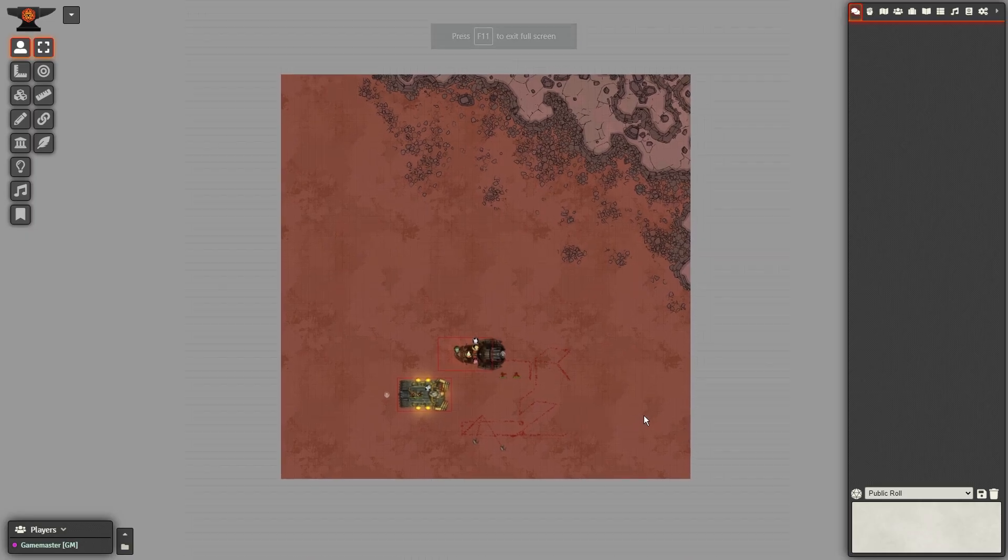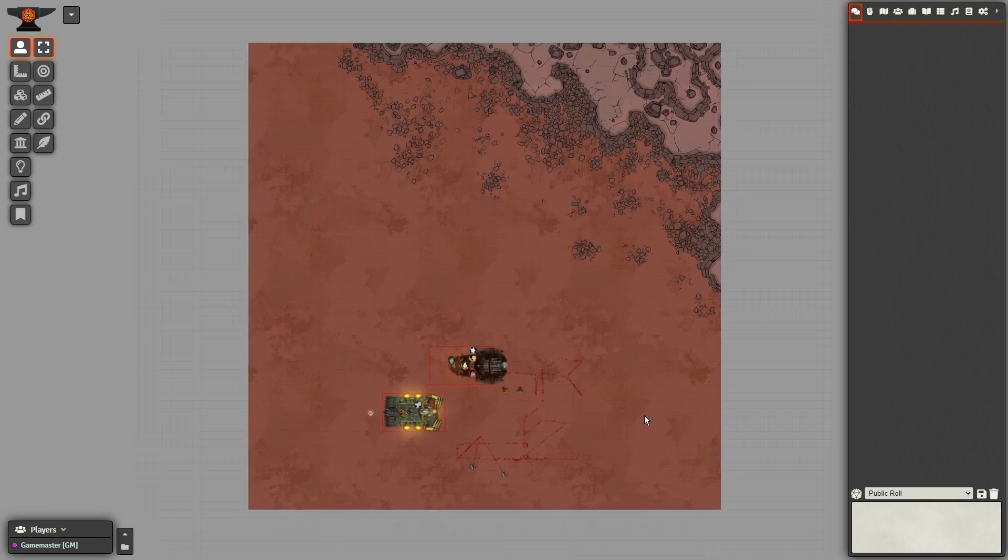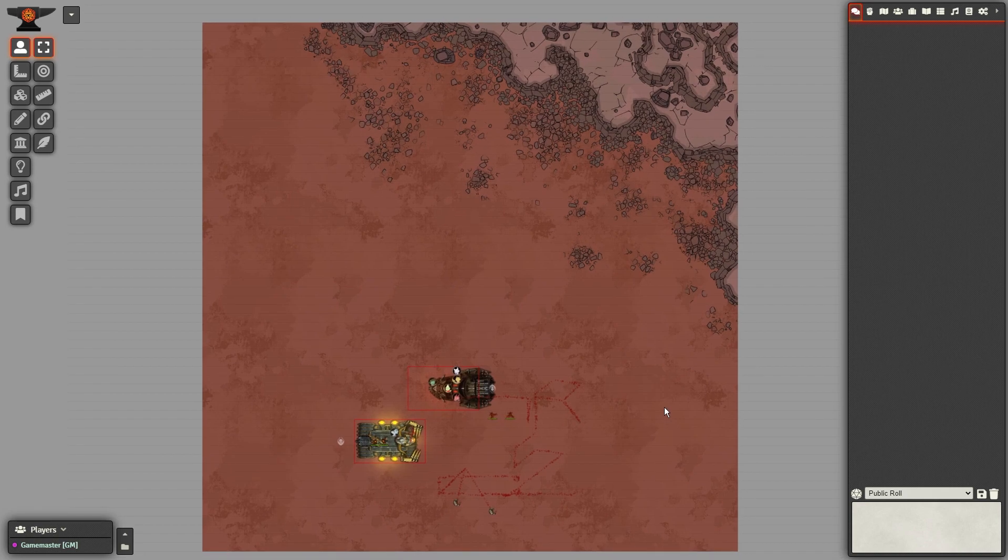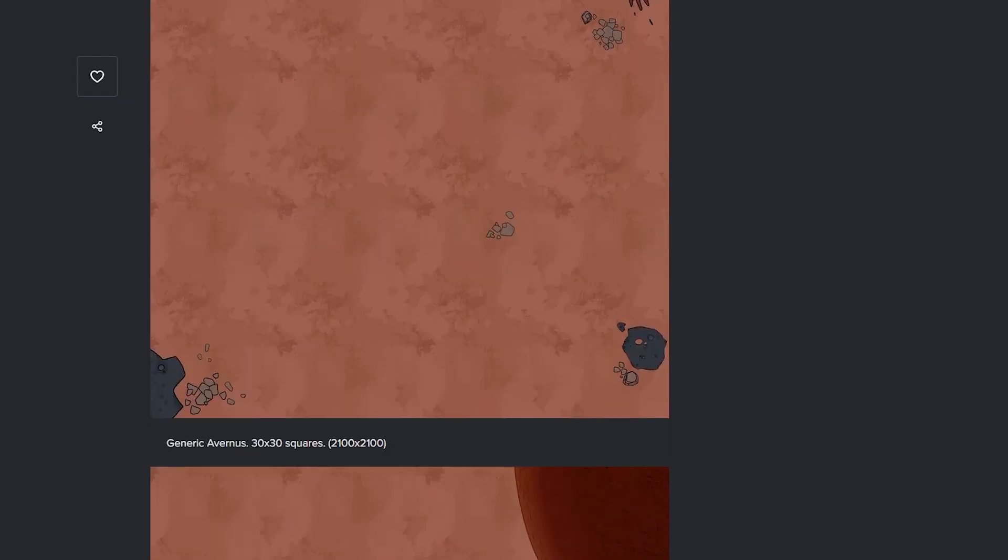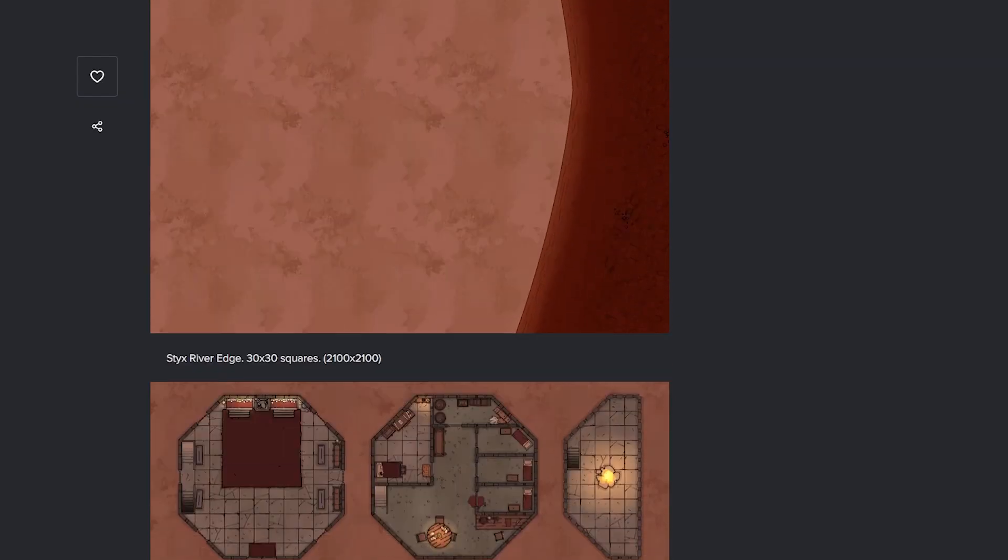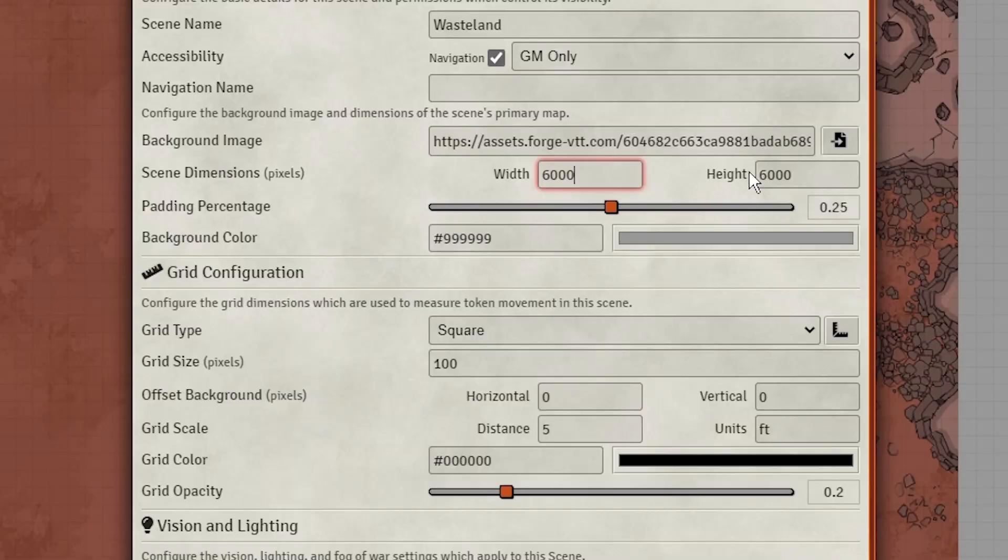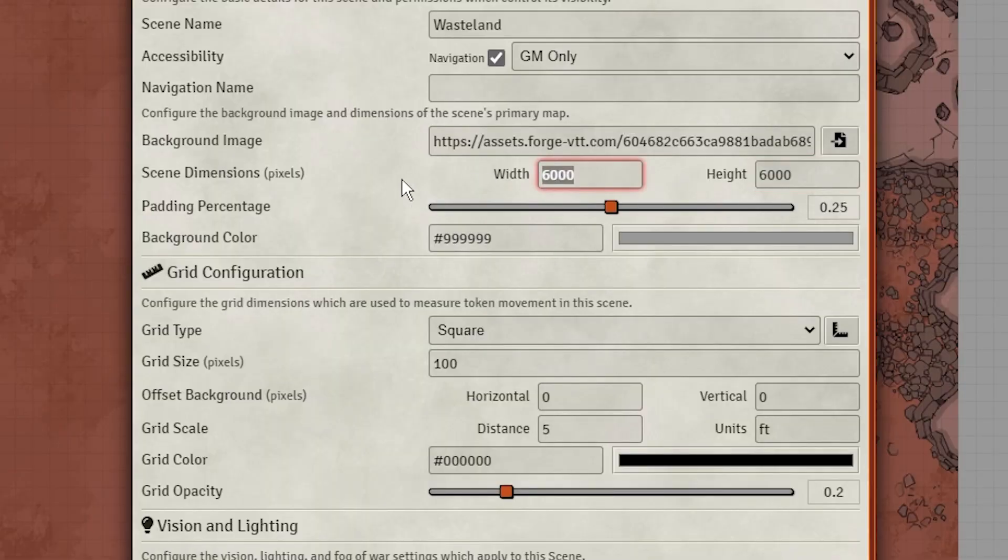Today, I'll be using a simple wasteland map, which you can find a collection of in the link in the description, though I'm not sure who to credit, as they don't have a watermark. I upped the scale of these maps to make them better for vehicular combat by just doubling up the dimensions of the image in the scene creation menu.